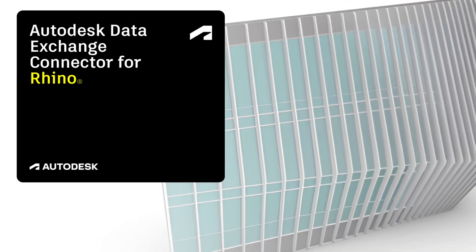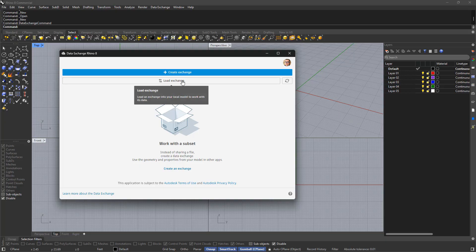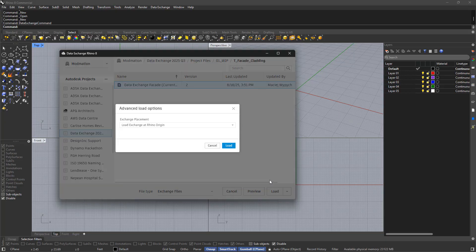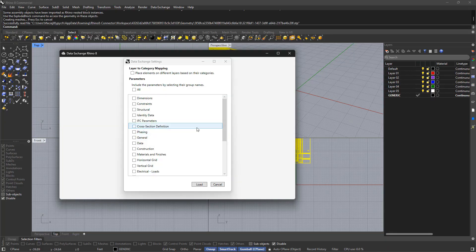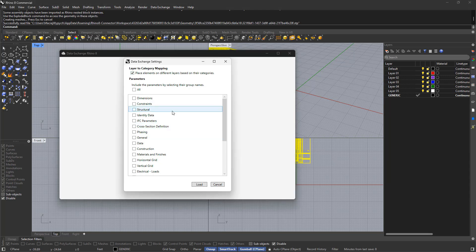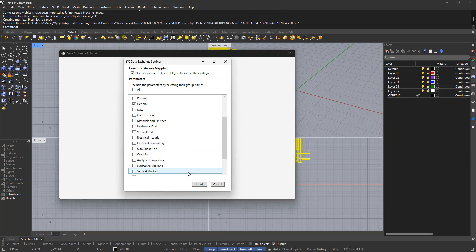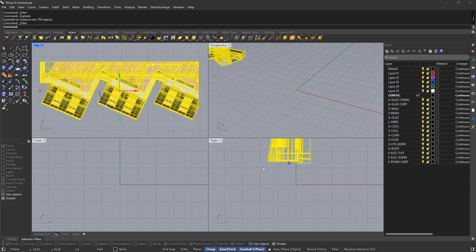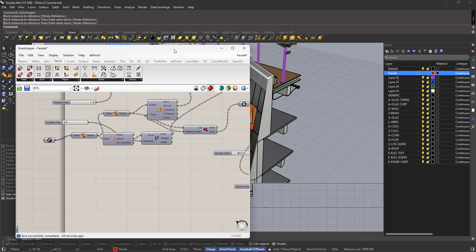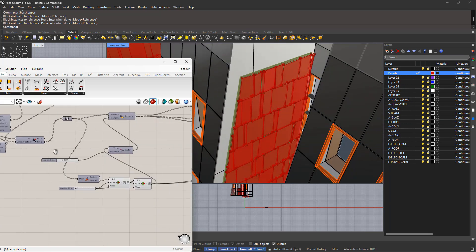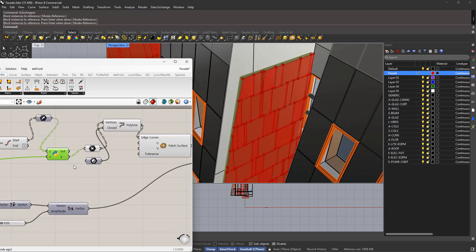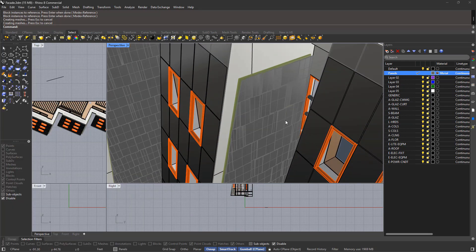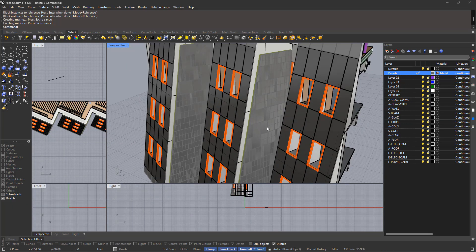And finally, the Rhino Connector, our third new GA release. This one gives Rhino users advanced options for loading data exchanges and referencing them in their design workflows. Better yet, those elements can be hooked directly into Grasshopper scripts, making parametric design even more powerful.